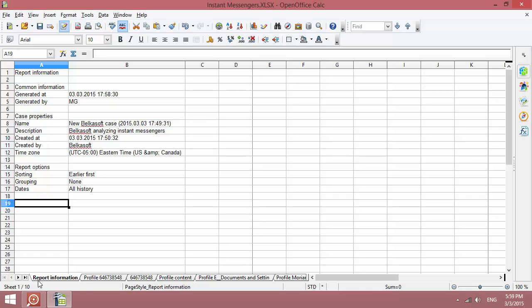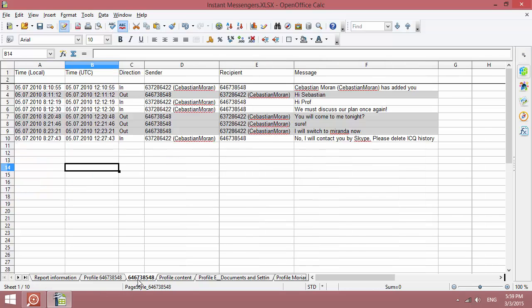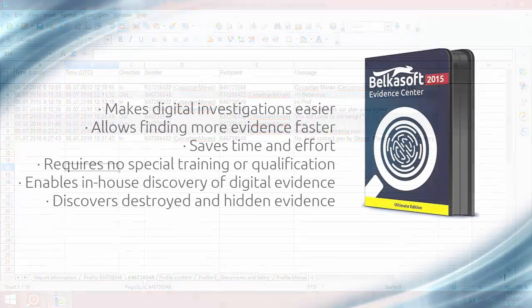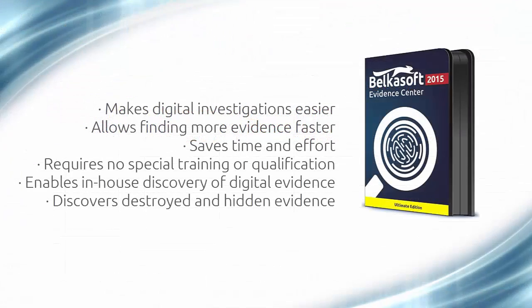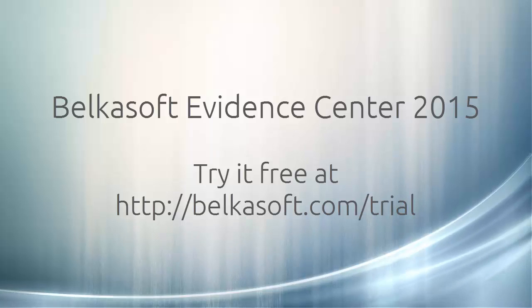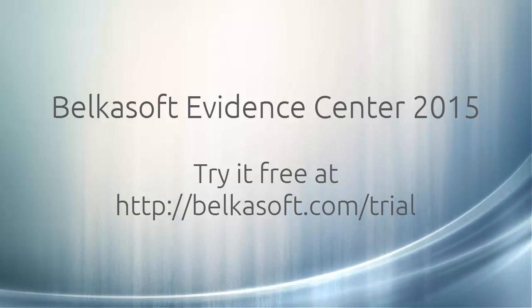For your convenience, a separate sheet is created for each messenger. Belkasoft Evidence Center makes your investigation easier, faster, more comprehensive and more effective. Download a full trial version at belkasoft.com slash trial.